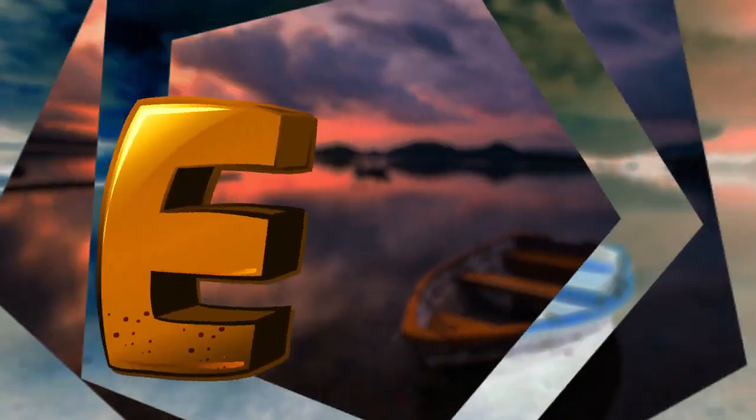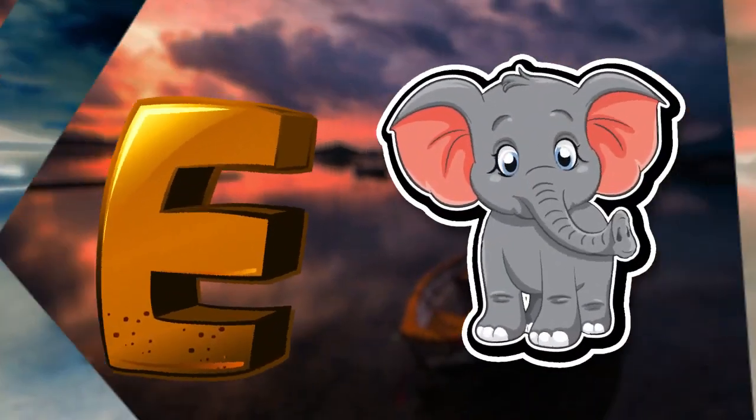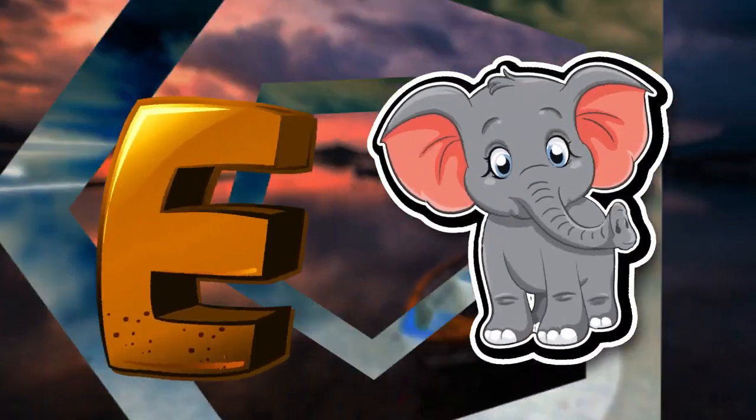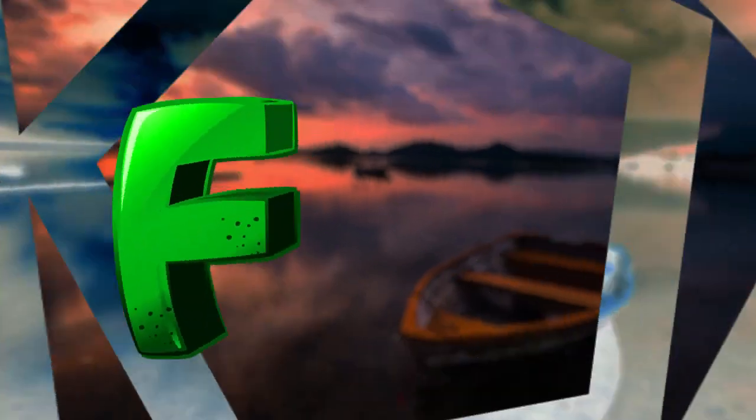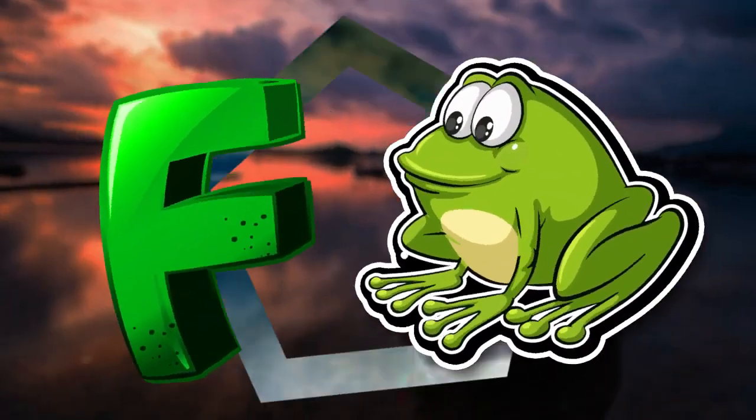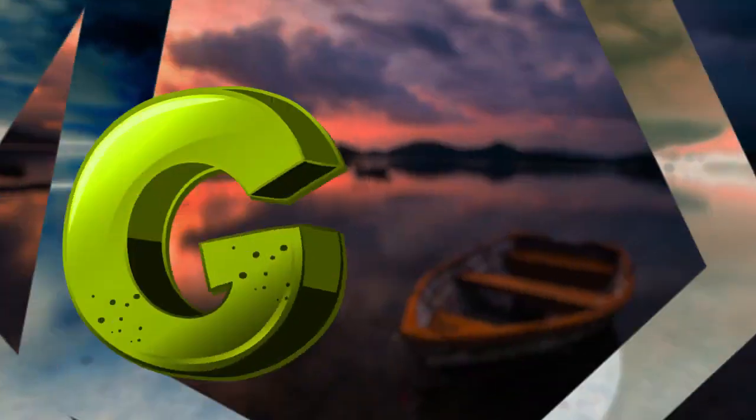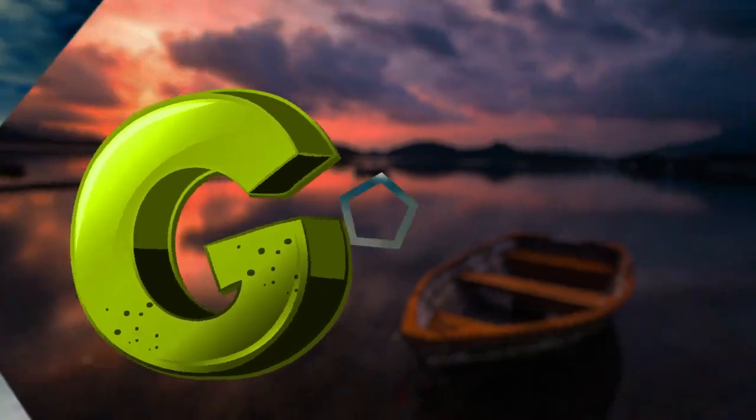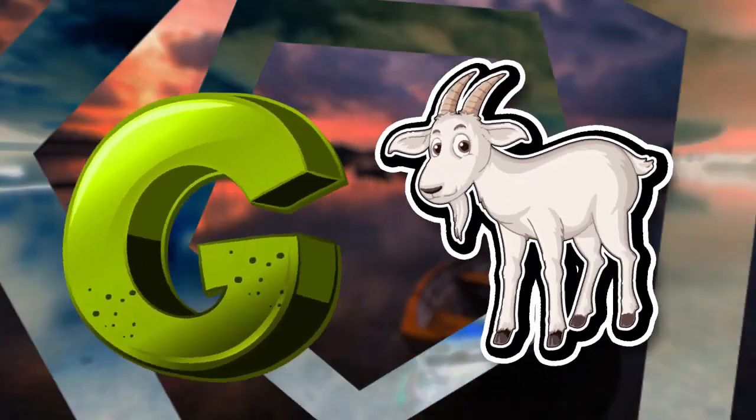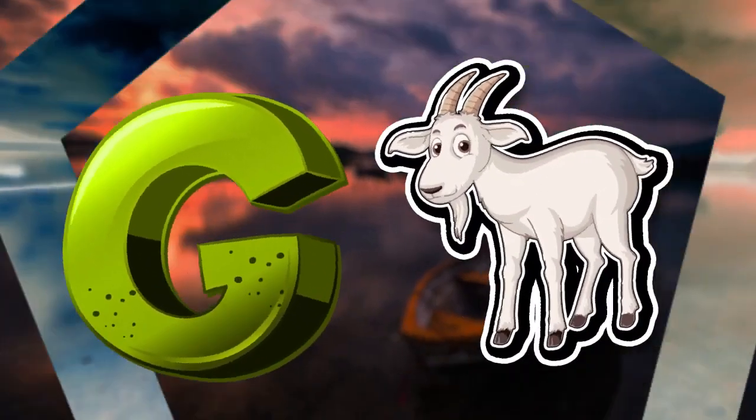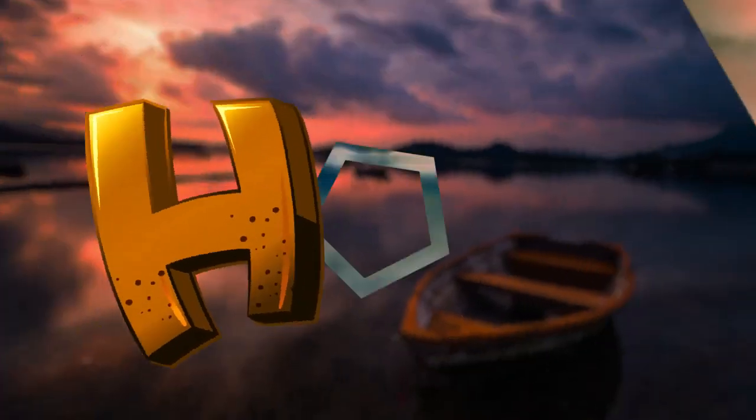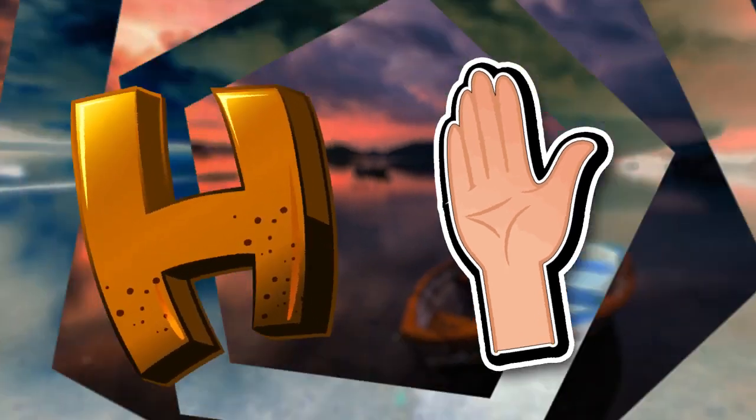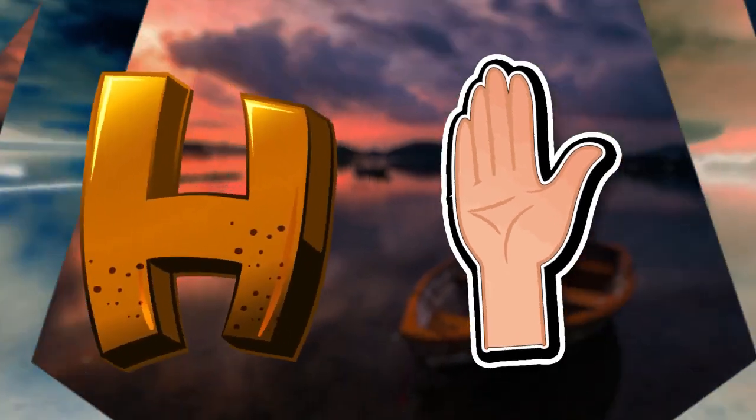E is for elephant, e-e-elephant. F is for frog, f-f-frog. G is for goat, g-g-goat. H is for hand, h-h-hand.